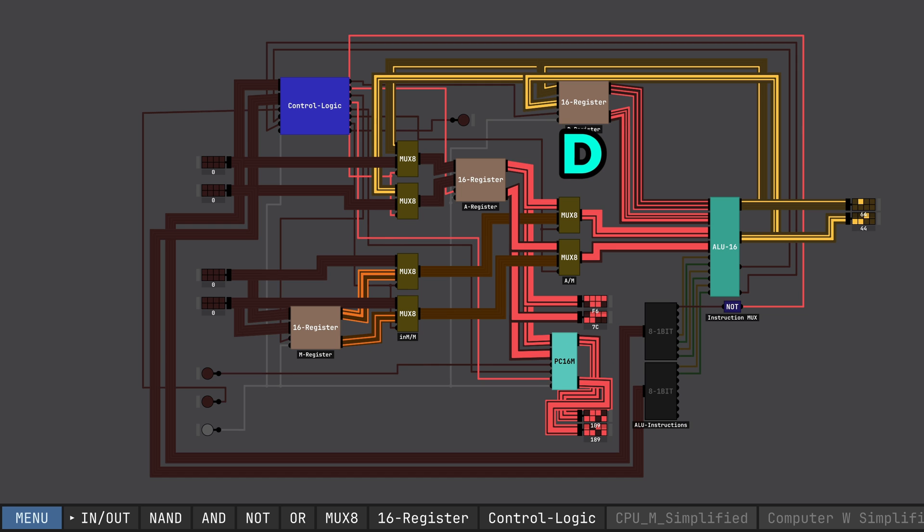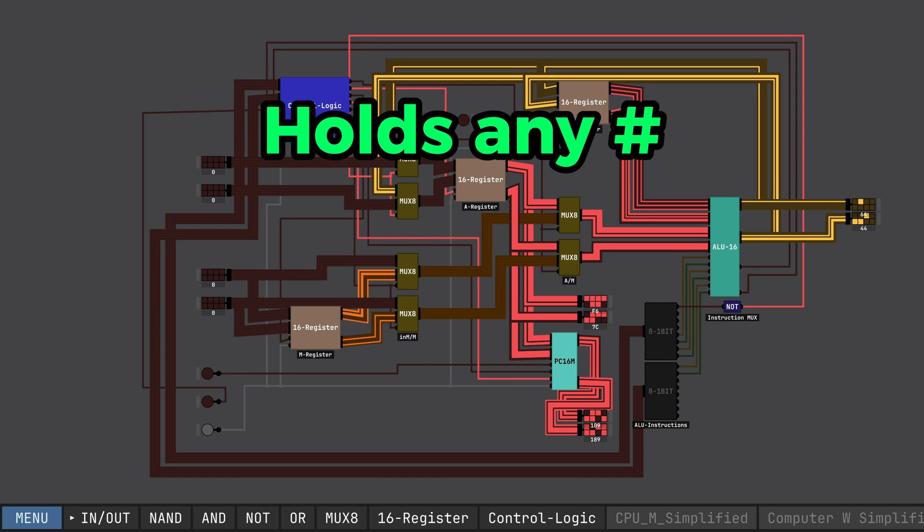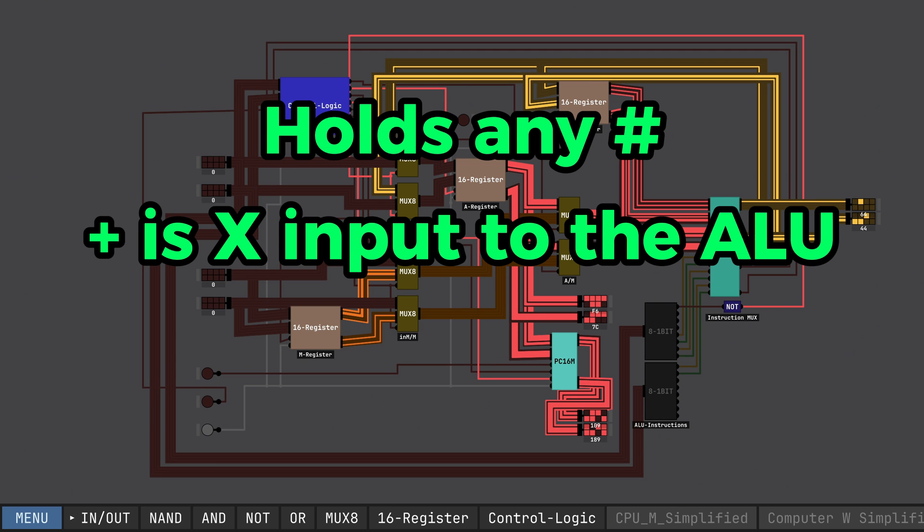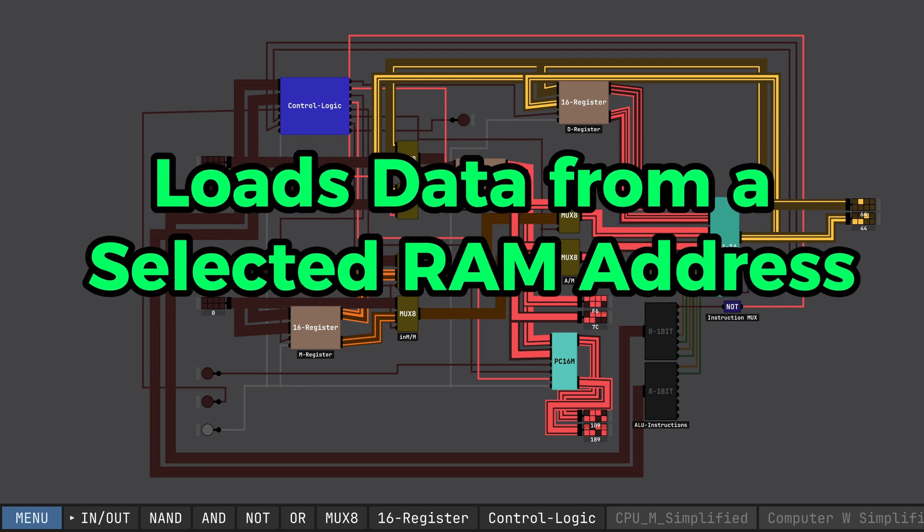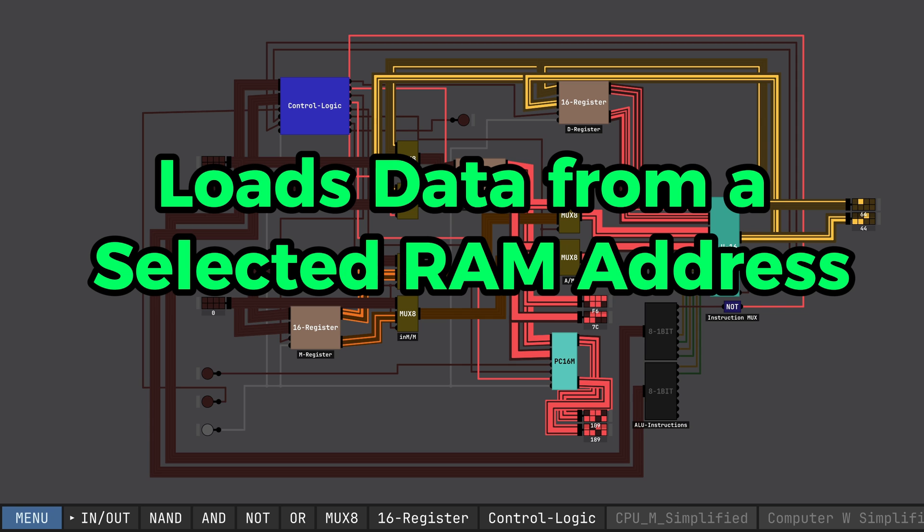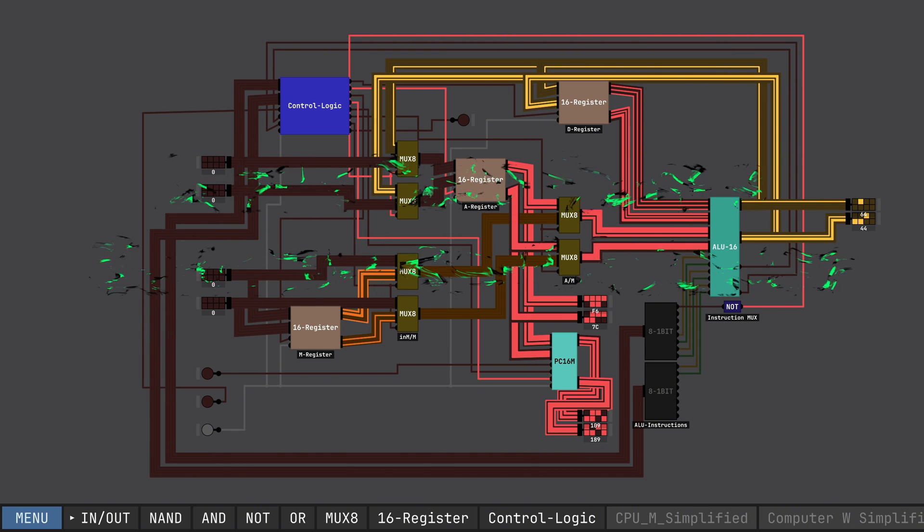Next, we have the D register. D is pretty simple. It holds a number so that we can do math with it. That's pretty much it. Lastly, the M register. This register just loads the data from a selected RAM address, and that's pretty much it.